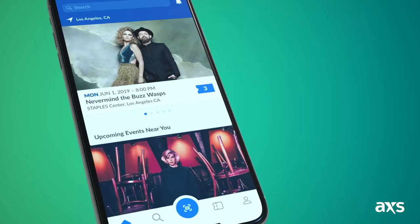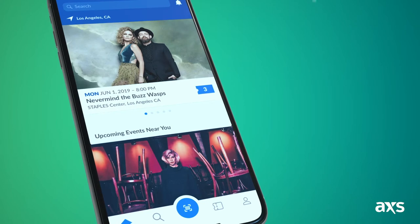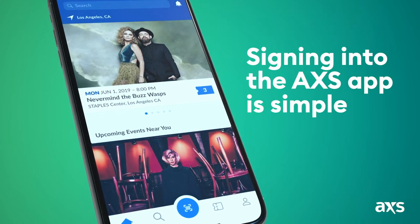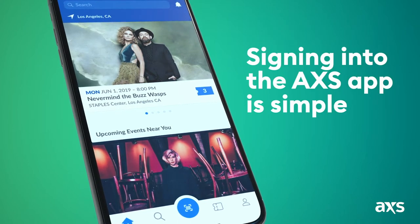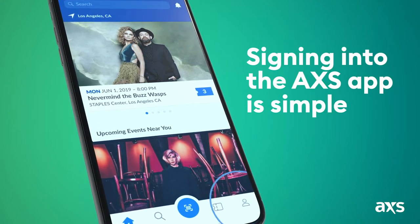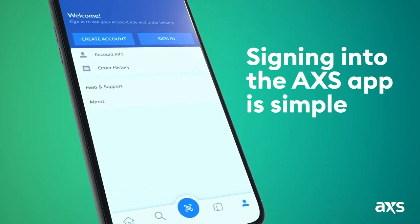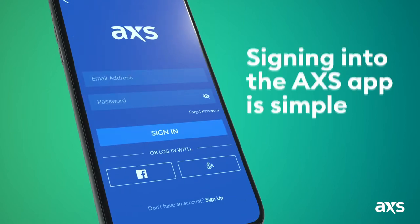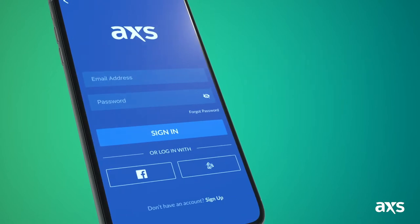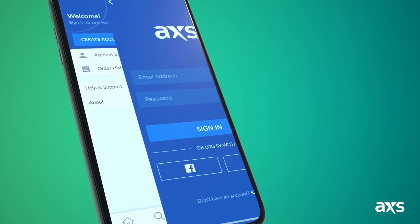If you already bought tickets on Access, signing into the Access App is simple. Tap the Account icon on the bottom right and log in using the same email address you used to complete your purchase — it's where your confirmation email was sent.